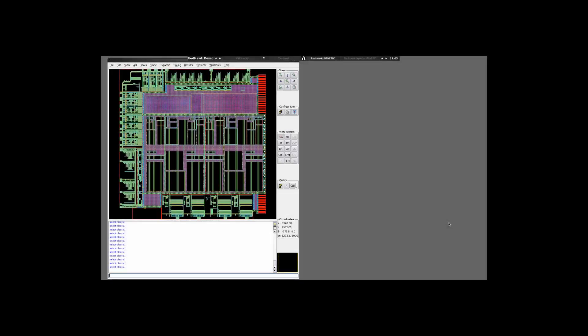Hello and welcome to this short video tutorial from ANSYS detailing how to do the static IR drop analysis of a design using Redhawk. Here I have already loaded up a design and have conducted the static analysis.